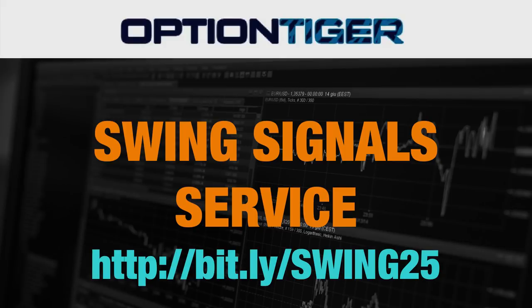To join the Swing Signal service, please go to this bit.ly link, bit.ly slash swing25. And you can get a 25% off on this service now. Thank you.